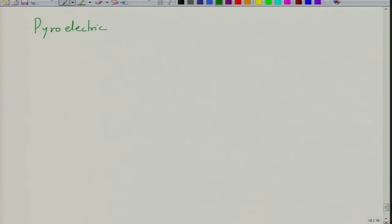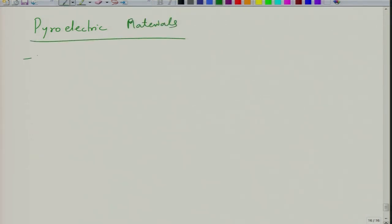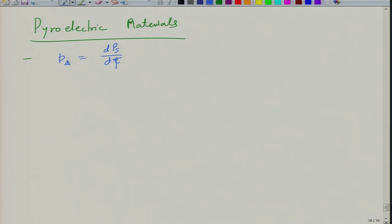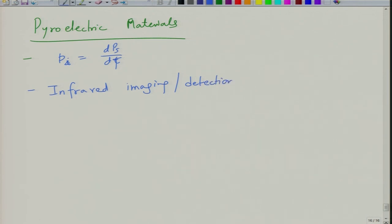Now let us look at applications of pyroelectric materials. Pyroelectric materials are based on the small p_i equal to dP_s/dT — the change in polarization as a function of temperature. Pyroelectric materials can be used for a variety of applications, for example infrared imaging and detection, and gas detection.